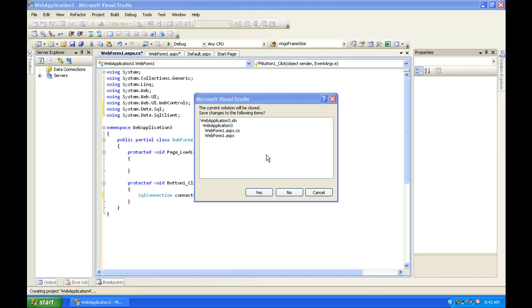Hey guys, today I'm going to be teaching you how to connect to an SQL database using C Sharp ASP.NET. I've gotten a lot of requests on ASP.NET, so I finally decided to make a tutorial on it.